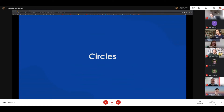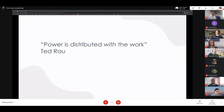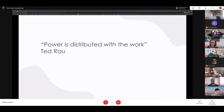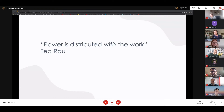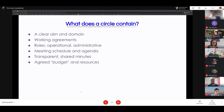Circles form the structure of sociocracy. The quote from Ted Rao, one of Sociocracy For All, is 'Power is distributed with the work.' Decision-making power is given to the people best placed to make that decision, and that sits within a circle. Especially in larger groups, it's very difficult and inefficient to make decisions with many people — once you get to 20 or 40 people that becomes very tricky. A circle is a collection of people who make decisions and do some work around a particular thing.